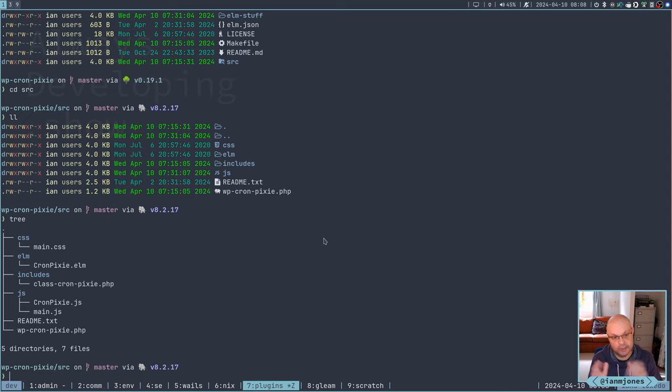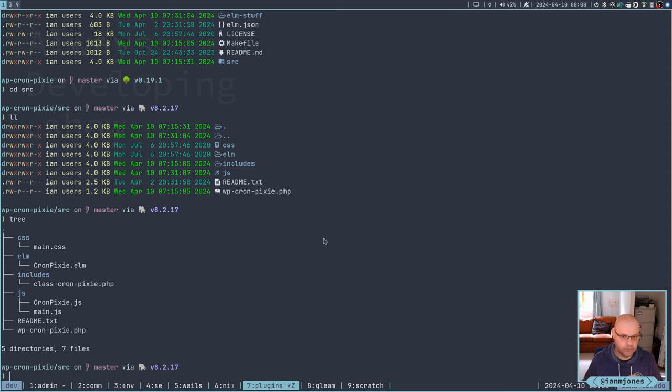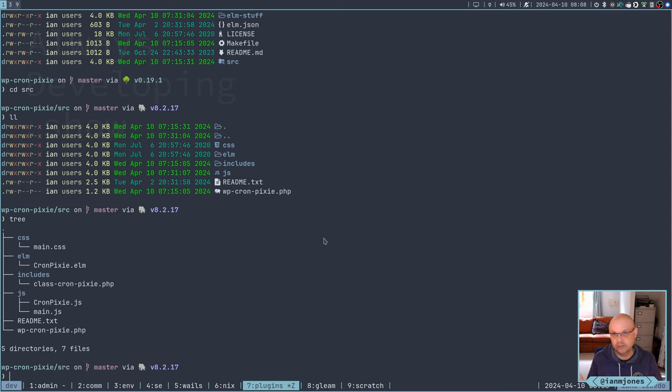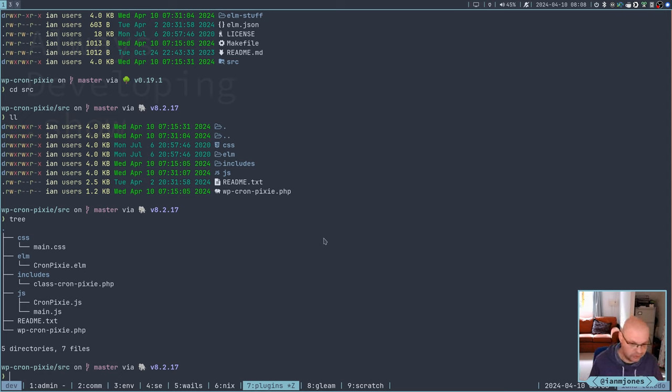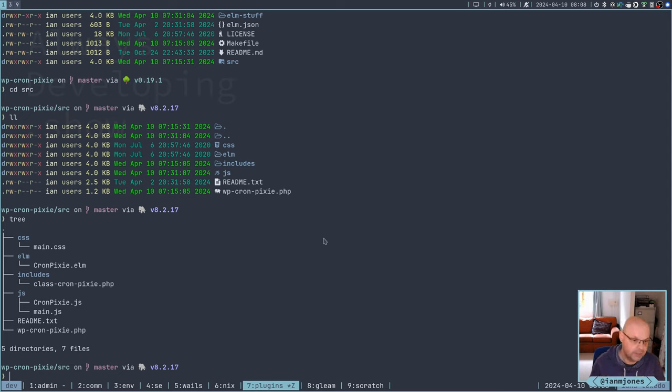And then we have obviously the JS output. The main JS is like a, that's what the widget sort of kicks off from. It's the entry point. And CronPixie.js is built at the moment from the CronPixie.elm. So Elm is a compiled language as well. It compiles from Elm to JS and then you can run it.